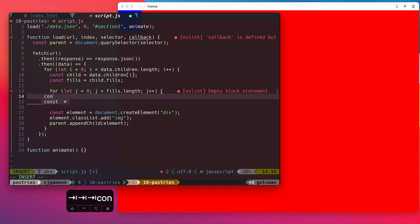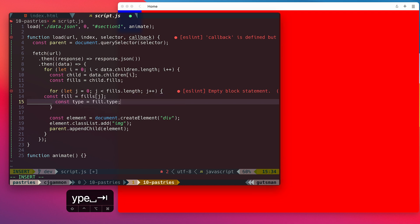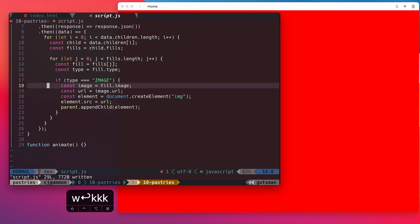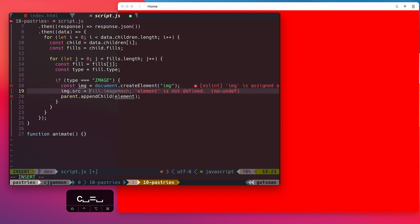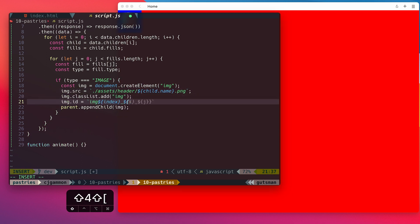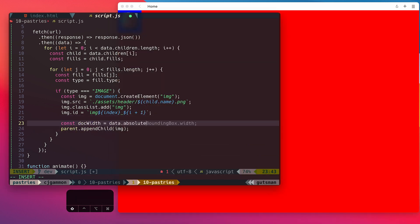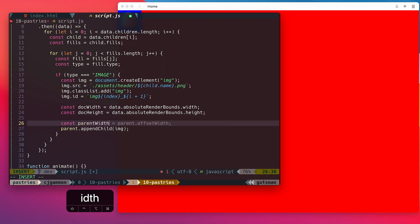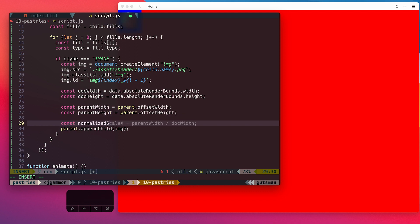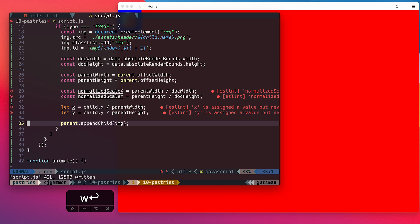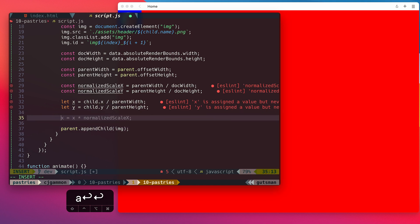Next, we'll iterate over the child fill types to make sure that it has an image fill. Then we'll just insert the image instead of a div — we can reference the image by its layer name. Then we're just gonna do some calculations to get the percentages of the X and Y position within the section.